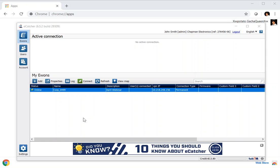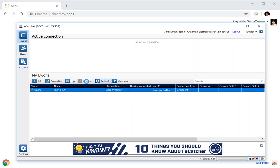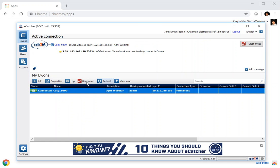On screen you can see my eCapture account that I'm logged into, and you can see the CoSy we've been setting up is now showing as online. I can create a VPN tunnel through to it just by clicking connect, and the system appears in the upper window.